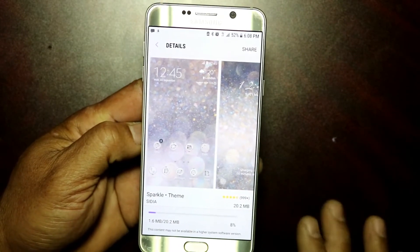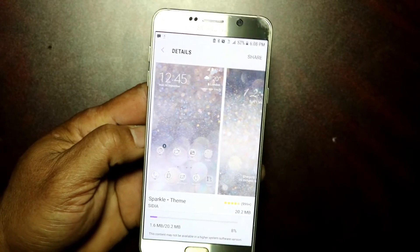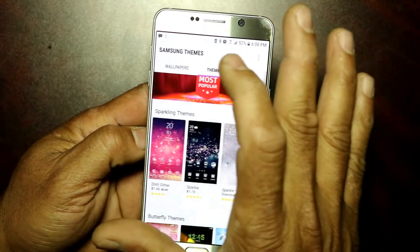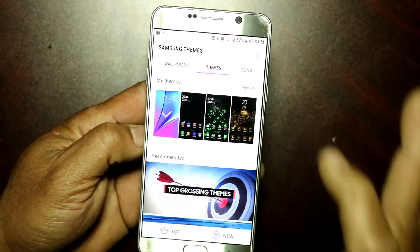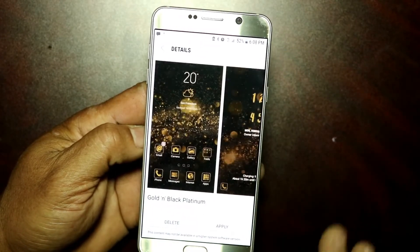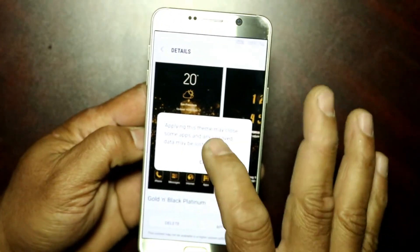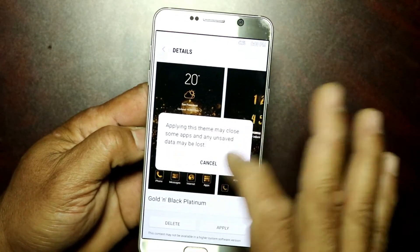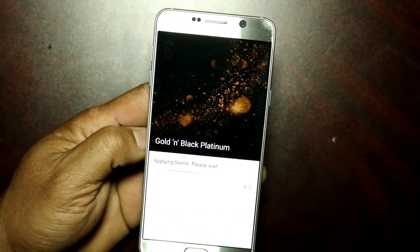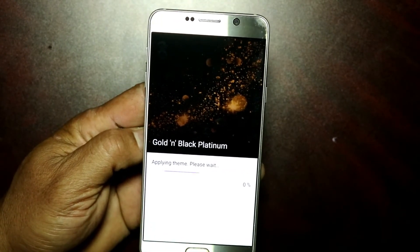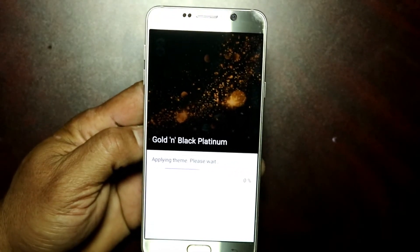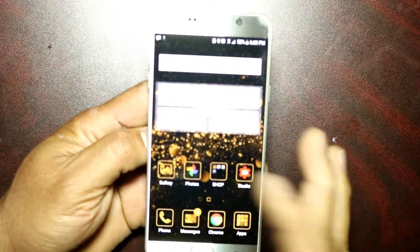If you go back to your themes and try to apply one, just click Apply and it will apply the theme and you'll have everything working as it's supposed to be. This fix works for most Samsung phones — everything's working nice, you can change your themes and everything is okay.